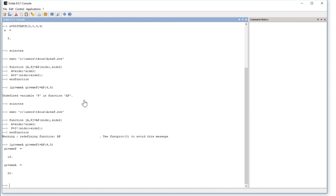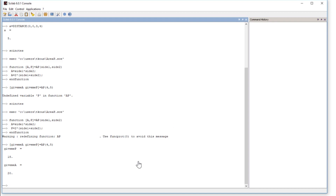This is how you use functions and handle common warnings and errors. Every variable you are returning must be defined inside the function code. You can define any function — just ensure the number of inputs and outputs are correct, and all output variables are defined inside the function.